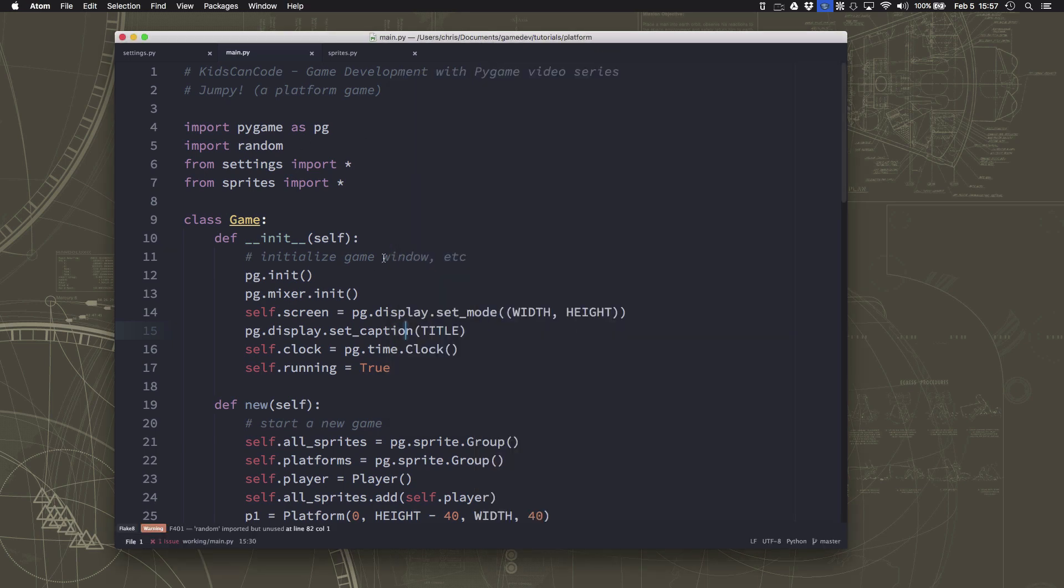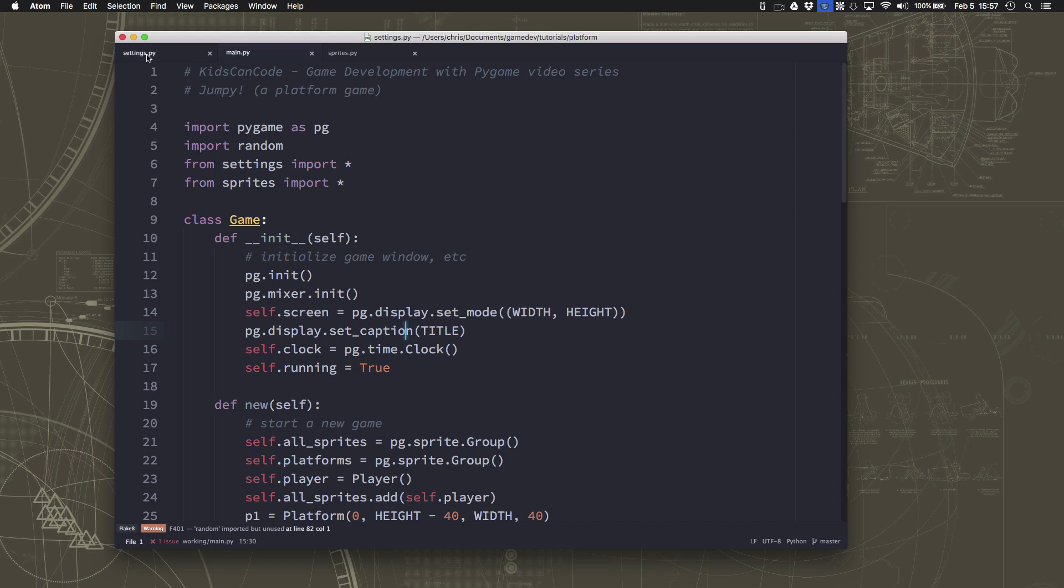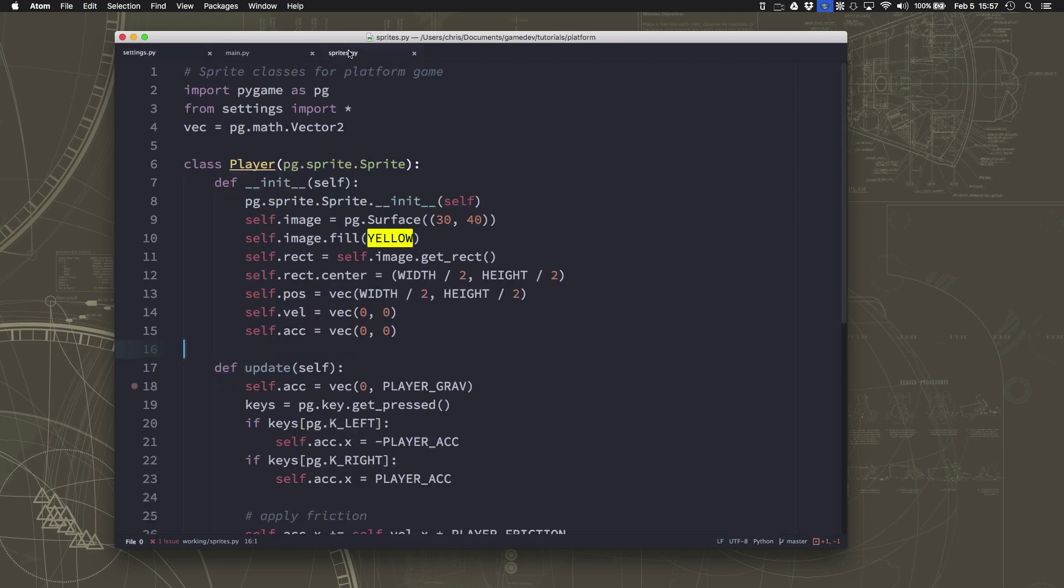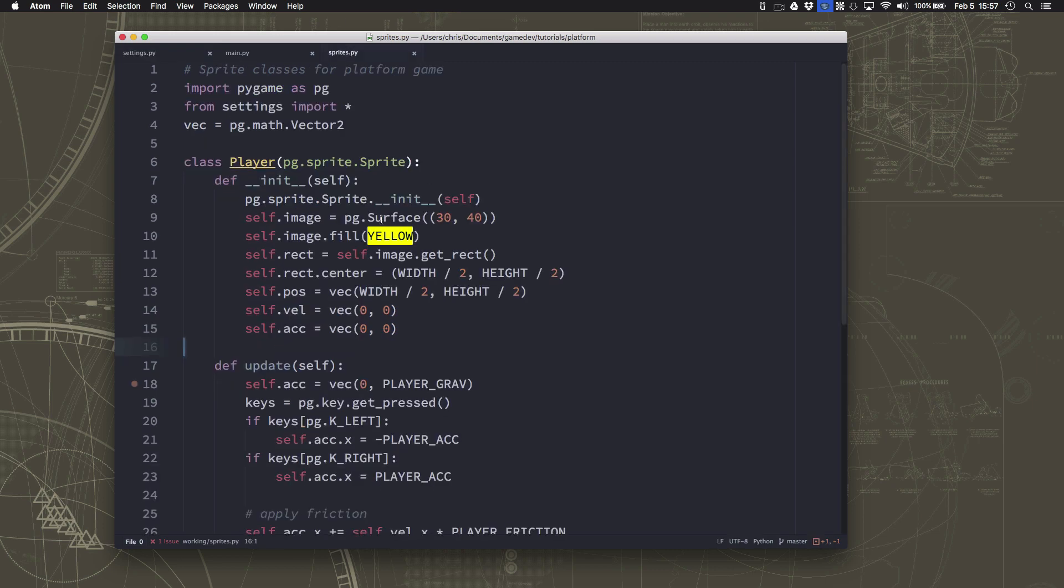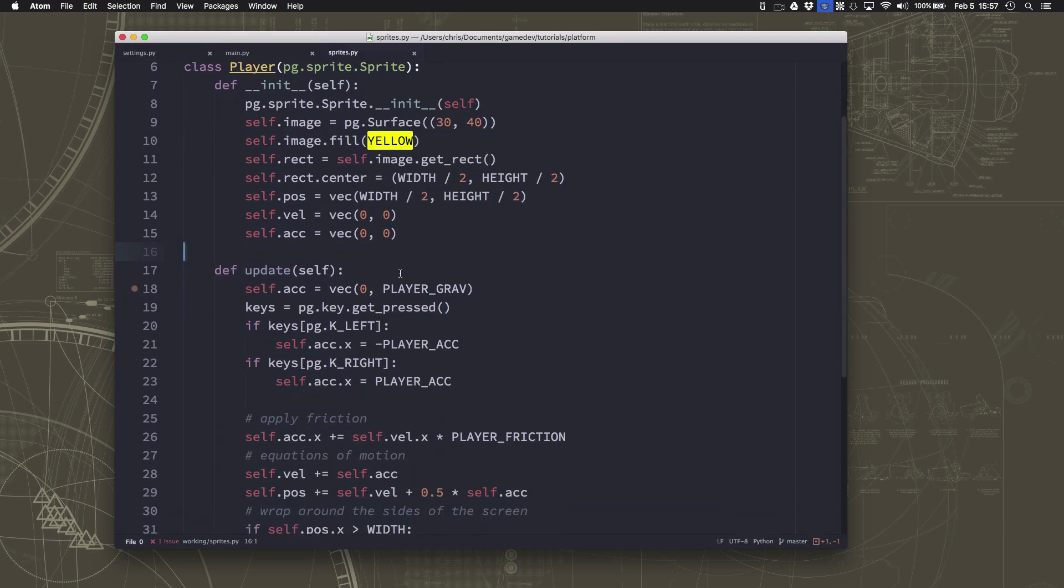So what I've done since the last time, I did go ahead and I went over here and I added a variable here for player gravity in our settings, so that in our player sprite we can just use that here instead of putting the number. That way those of you who want to adjust gravity and make the gravity of your game different, bigger or smaller, you can just change that value right here.